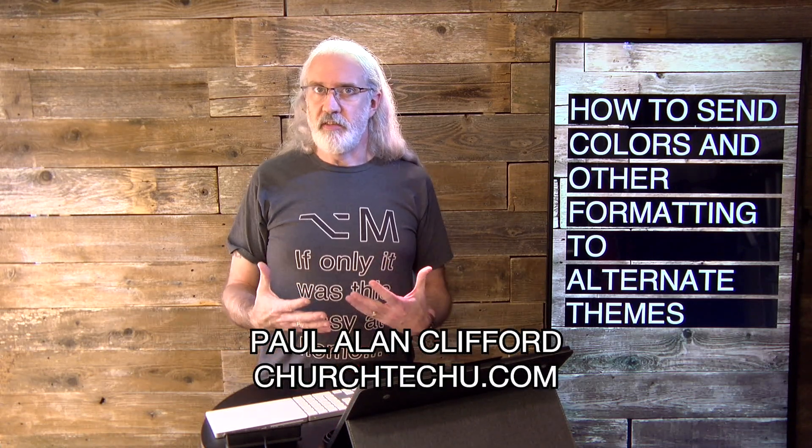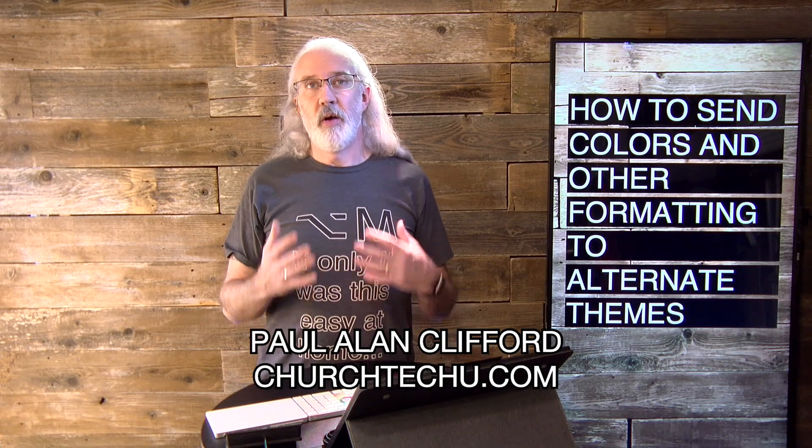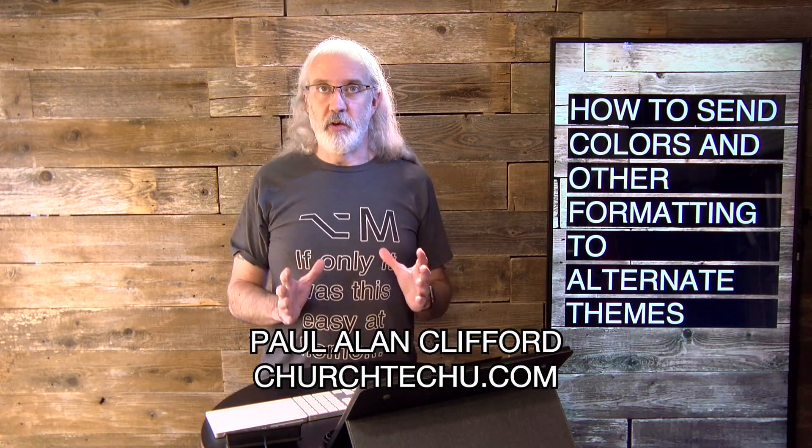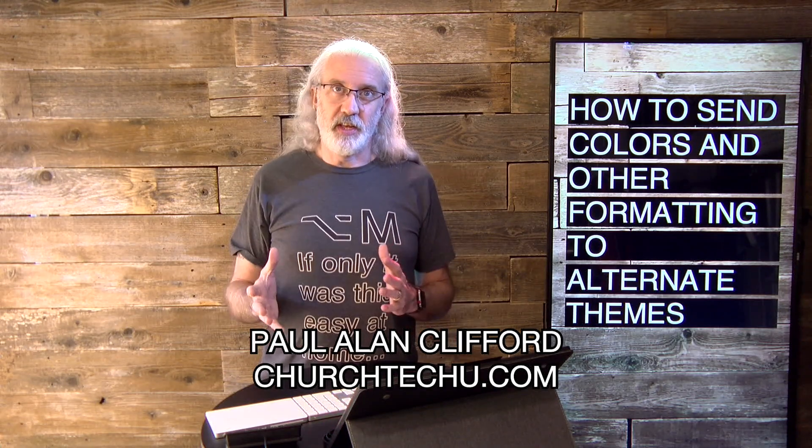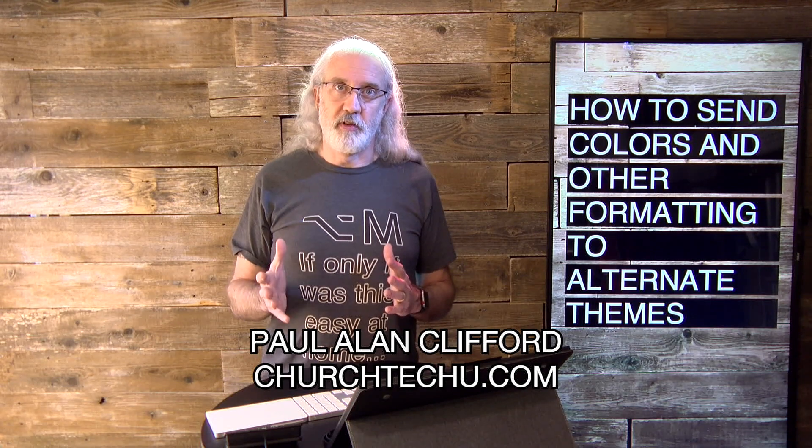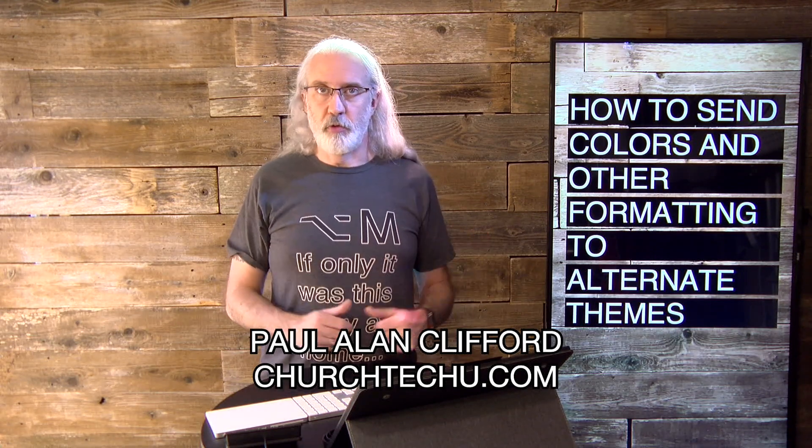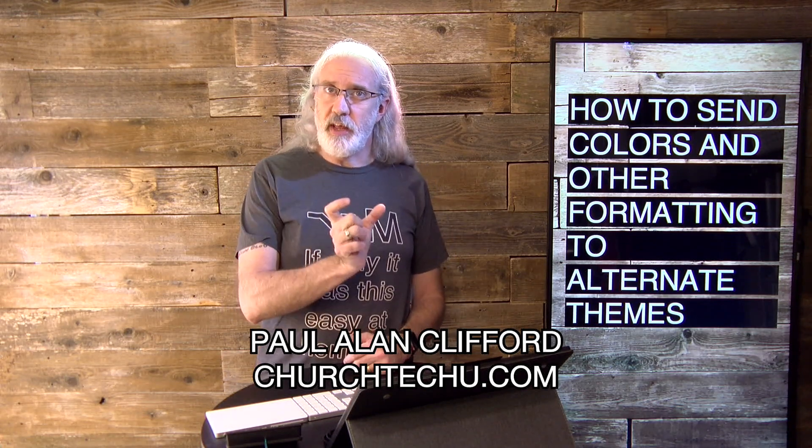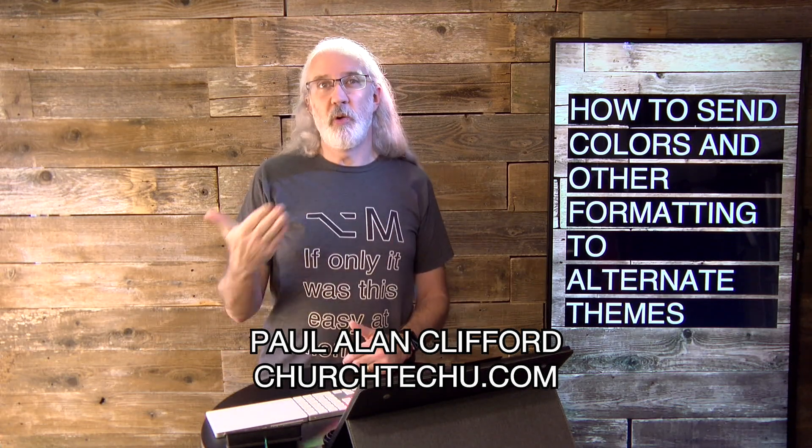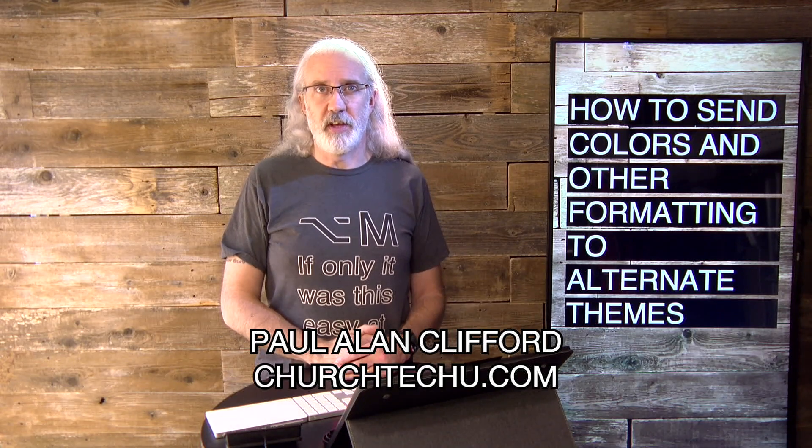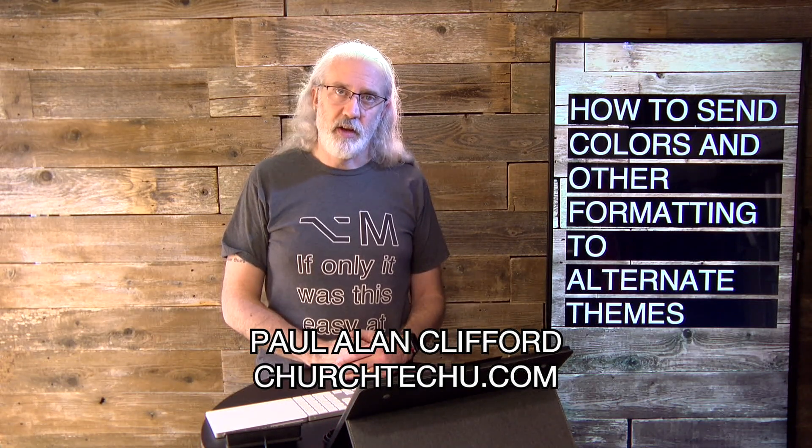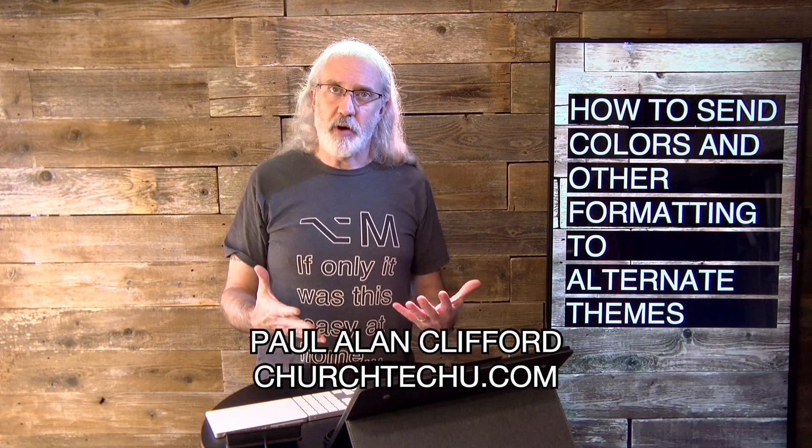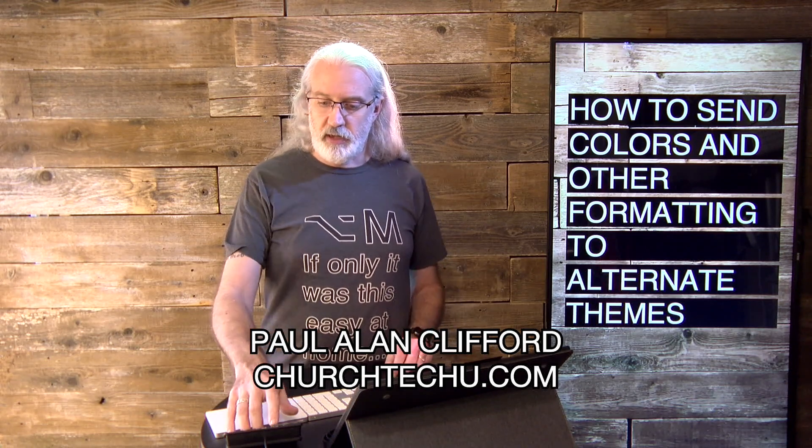One of the things that people have noticed is, while it's great that you can have alternate themes in ProPresenter 7 for any number of outputs, sometimes you'll make a change in the main theme that you would think would go on over to the alternate theme, but it doesn't seem to do it. So how do you get around that problem? Let's head over to my computer and we will take a look.